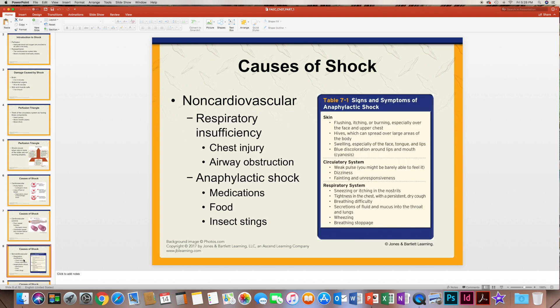There are also non-cardiovascular causes of shock. There's respiratory insufficiency, meaning there's not enough air getting through, which could be from a chest injury or an airway obstruction — something blocking the airway.